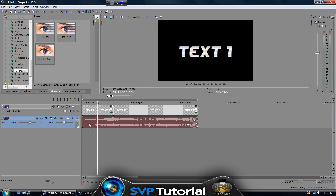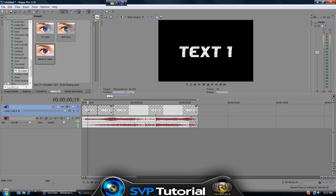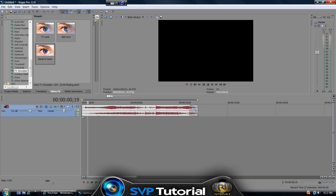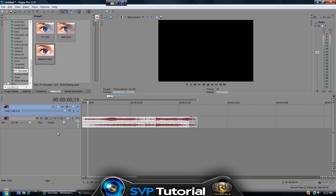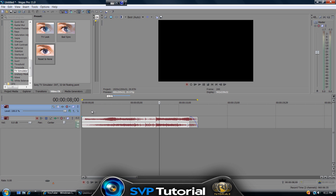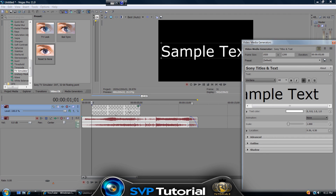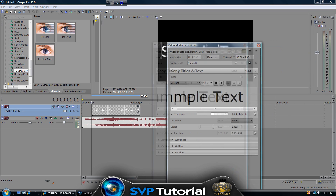Drag your sound into the timeline — it's gonna be in here once you drag it — or you can go File > Open. Once you have your sound, we don't really have a video layer yet, so right-click and click on Insert Video Track, then right-click on the video track and select Insert Text Media.